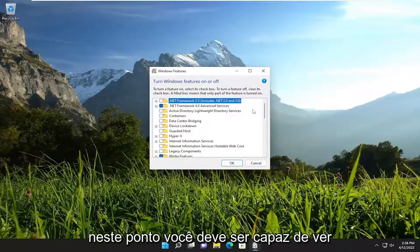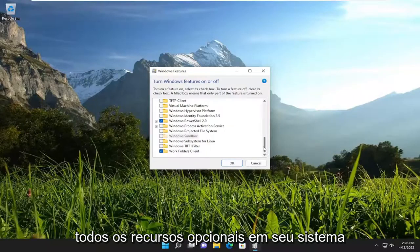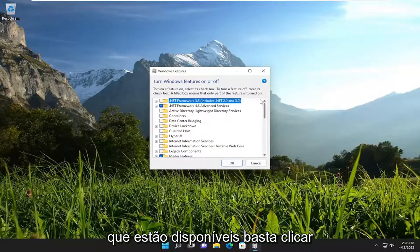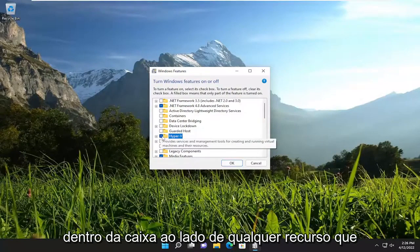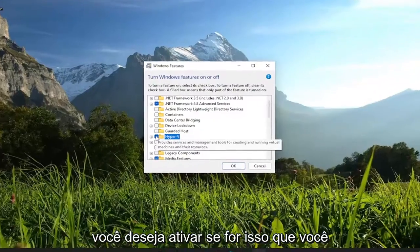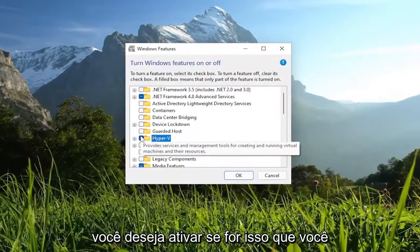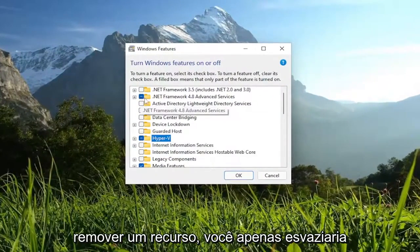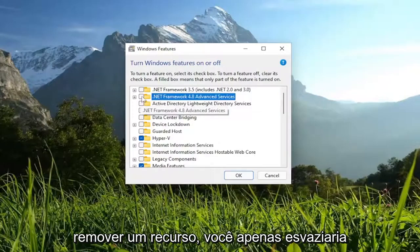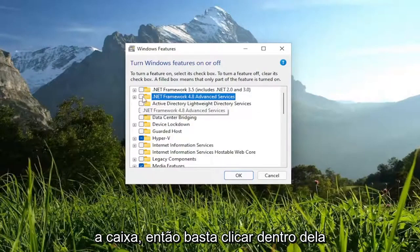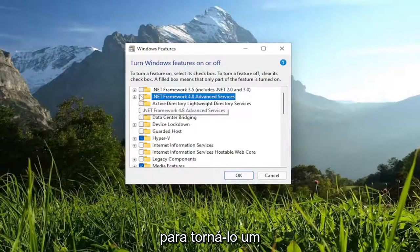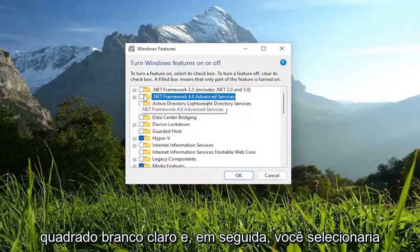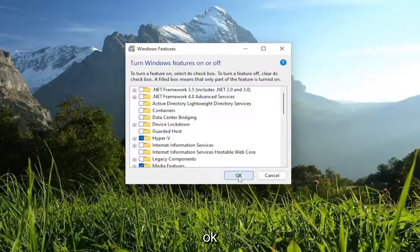At this point, you should be able to see all the optional features on your system that are available. You would just click inside the box next to whichever feature you want to turn on, if that was what you wanted to do. Otherwise, if you wanted to remove a feature, you just would empty the box — click inside of it to make it a clear white square. And then you would select OK.